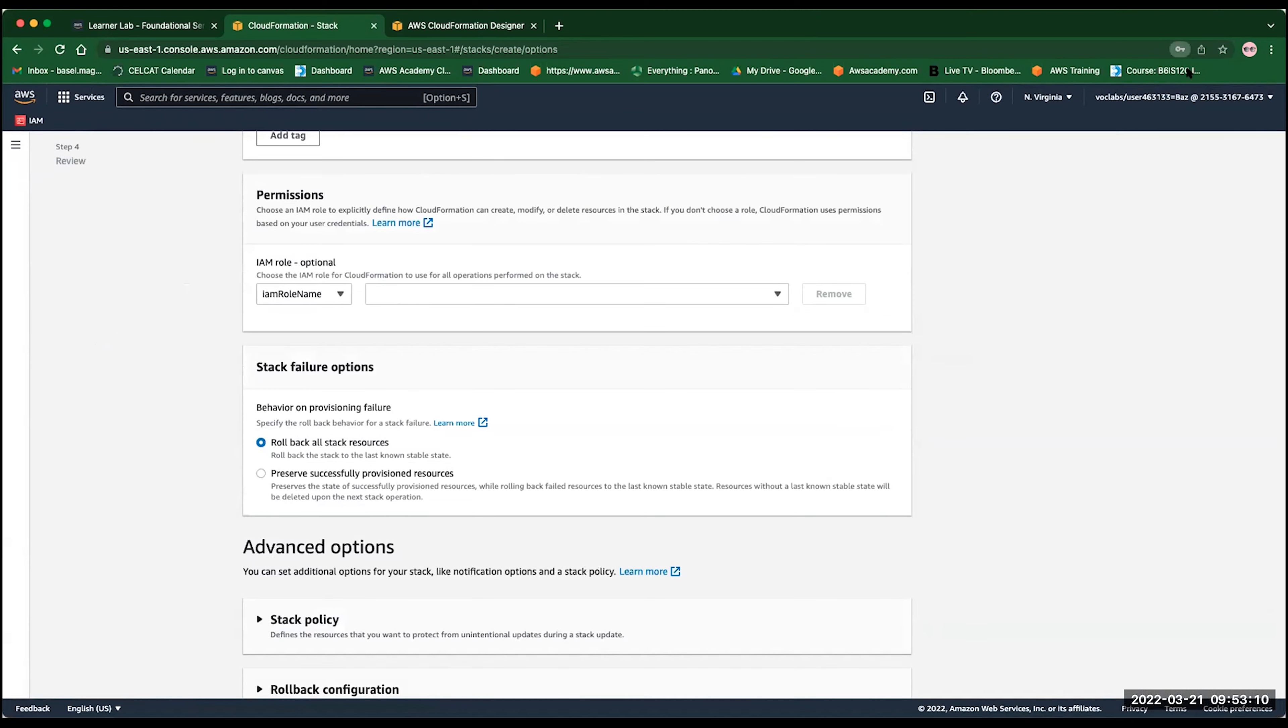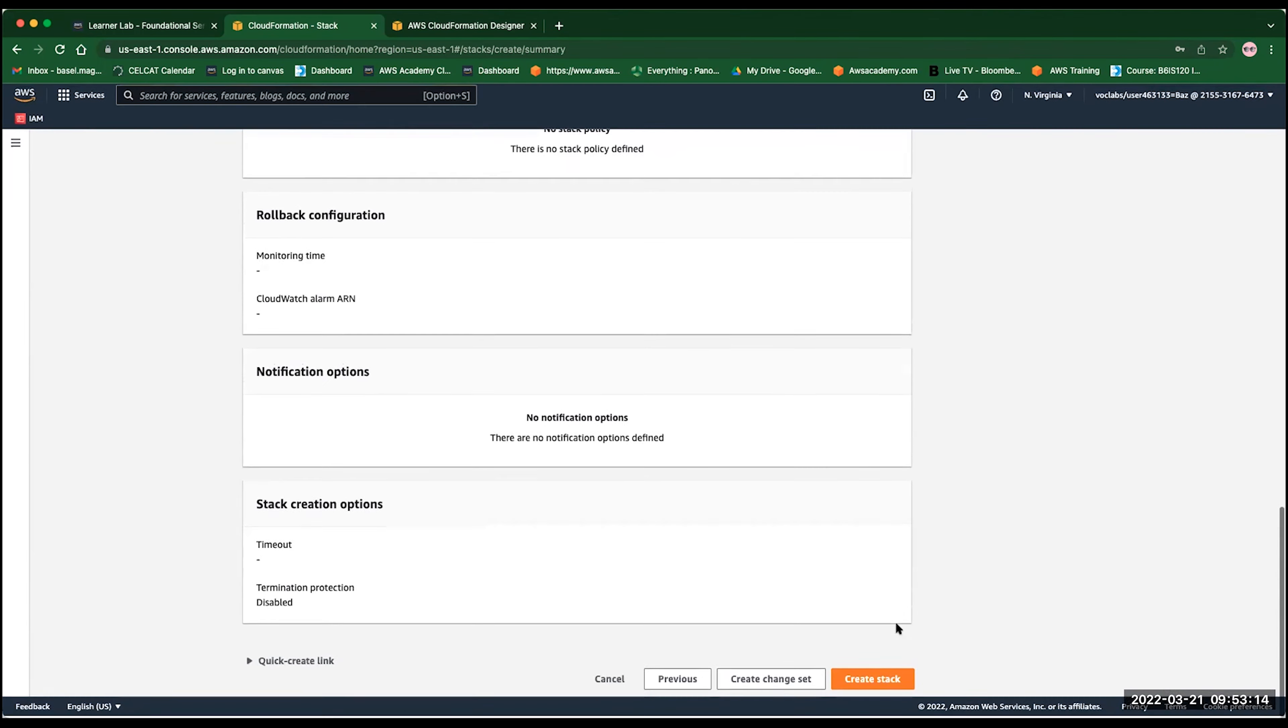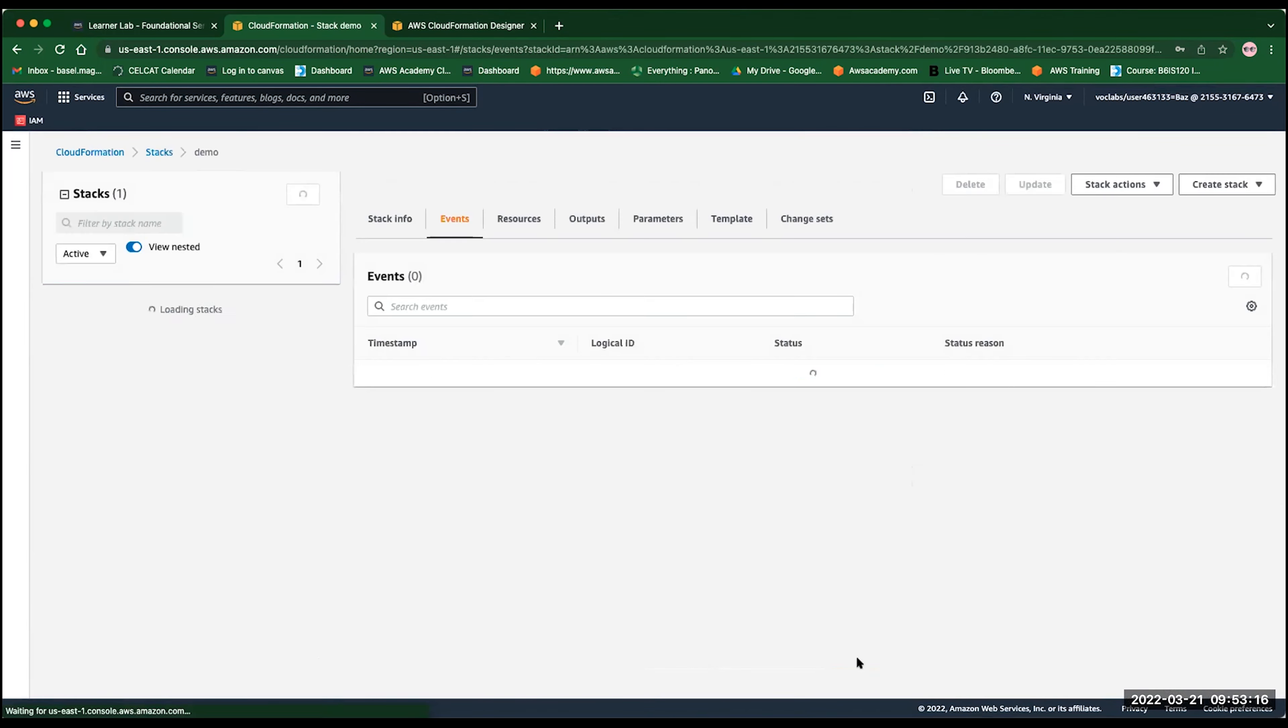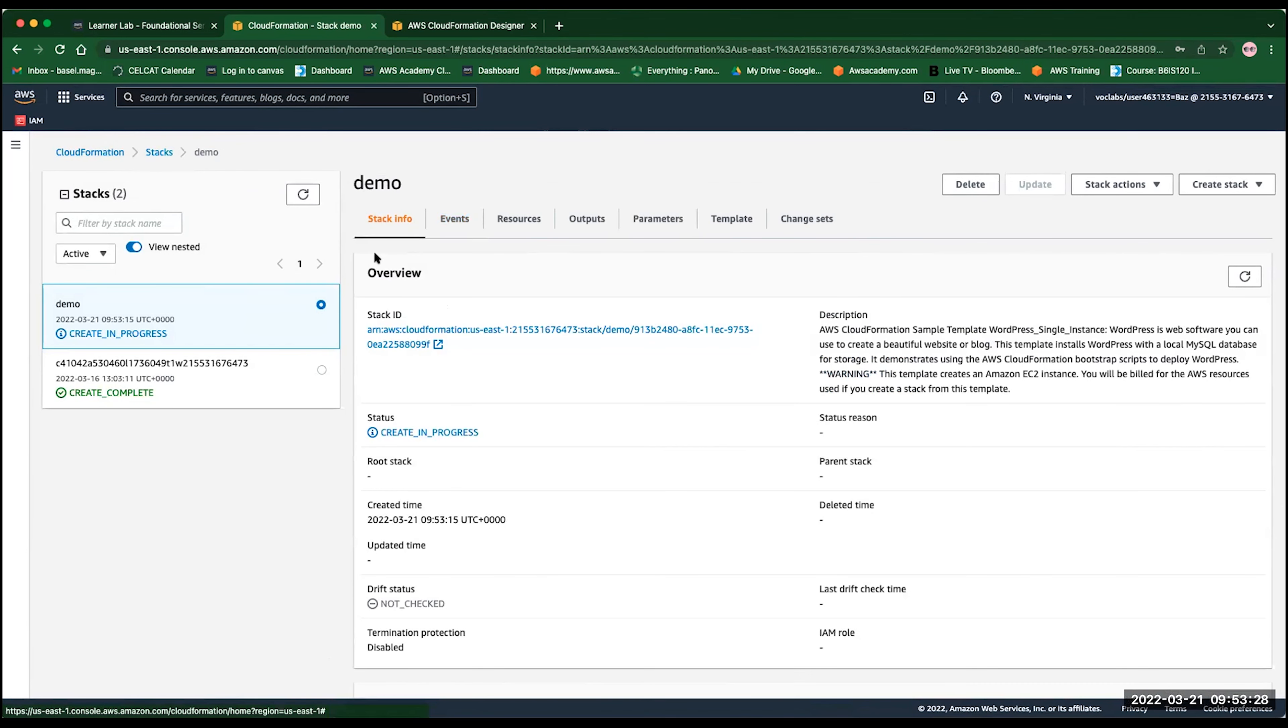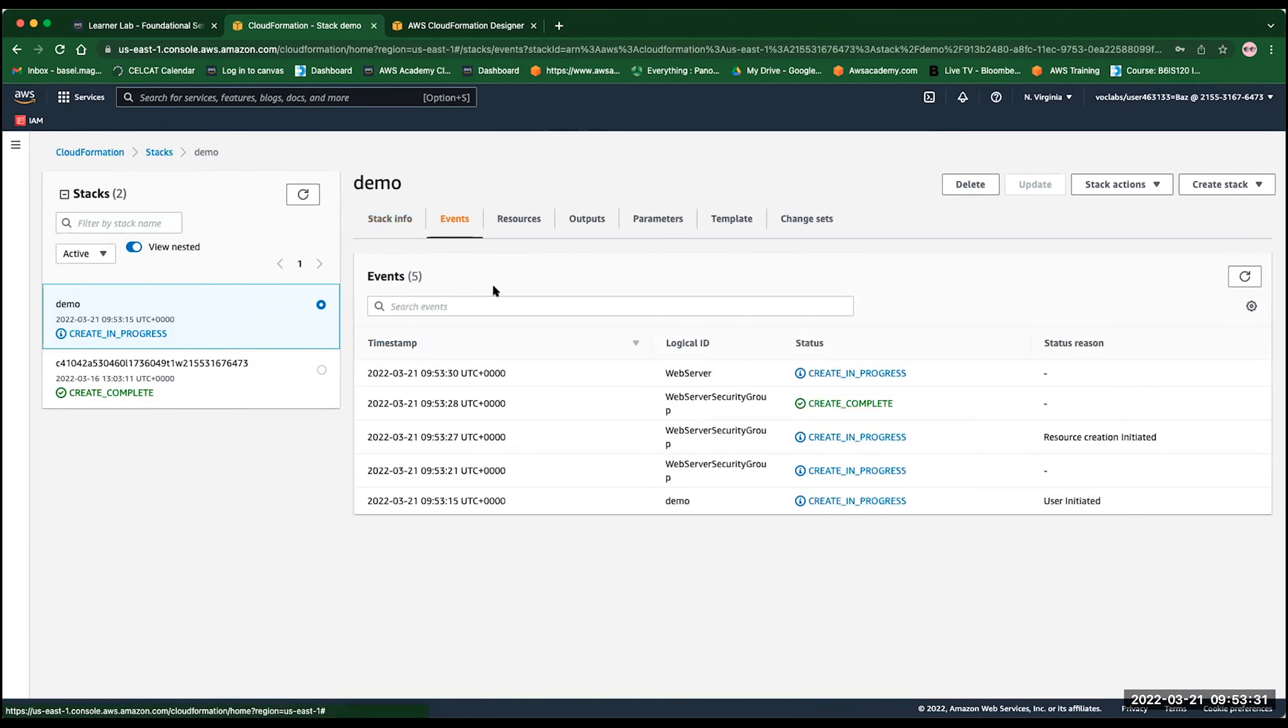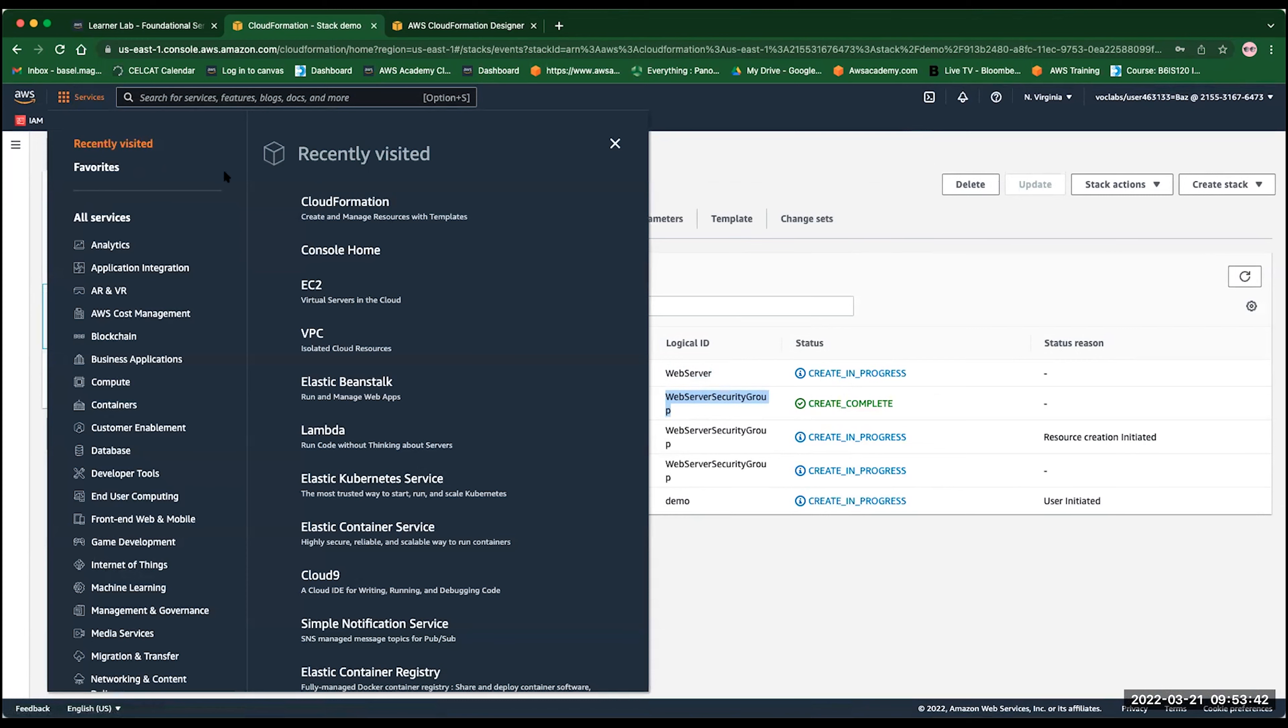So you can see here, there is multiple things. There is the stack demo, information, the events, what is happening. So now it is creating the web server. It managed to create the web security group successfully. And you can verify this by just going to the security group in another tab. So go to VPC in a new tab now. And you will be able to see, if you go to security group, that the security group, which is the web security group for the demo, is already created with inbound rules.